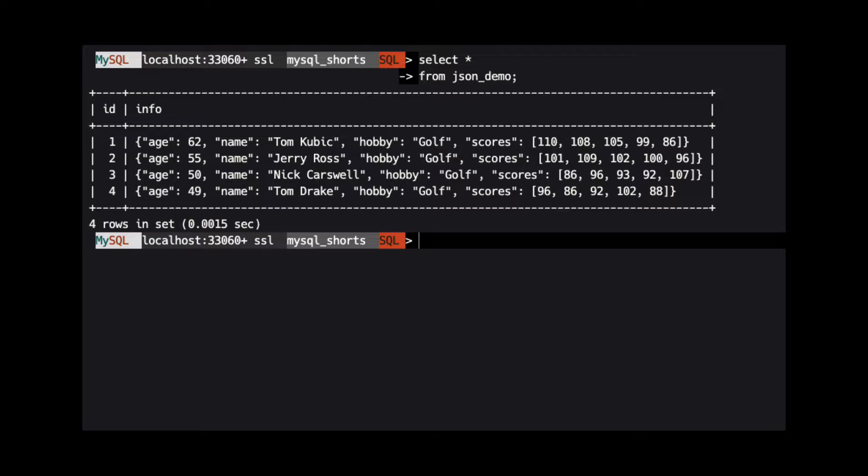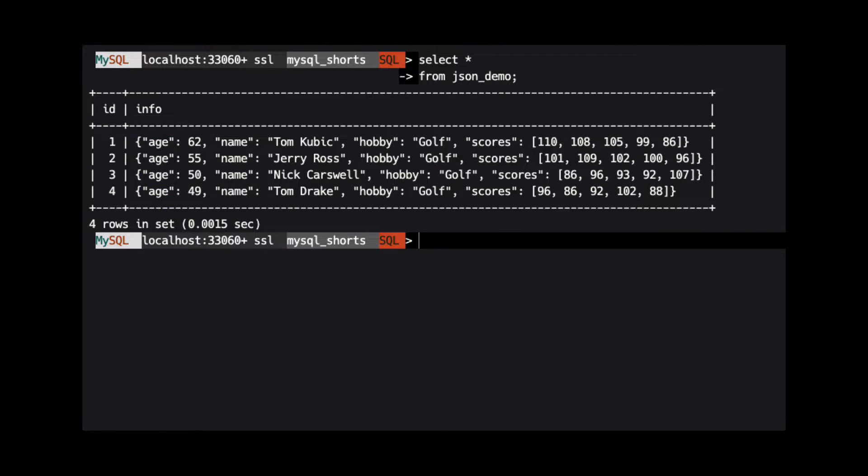In our first example, we will remove the age property from each of these JSON objects.